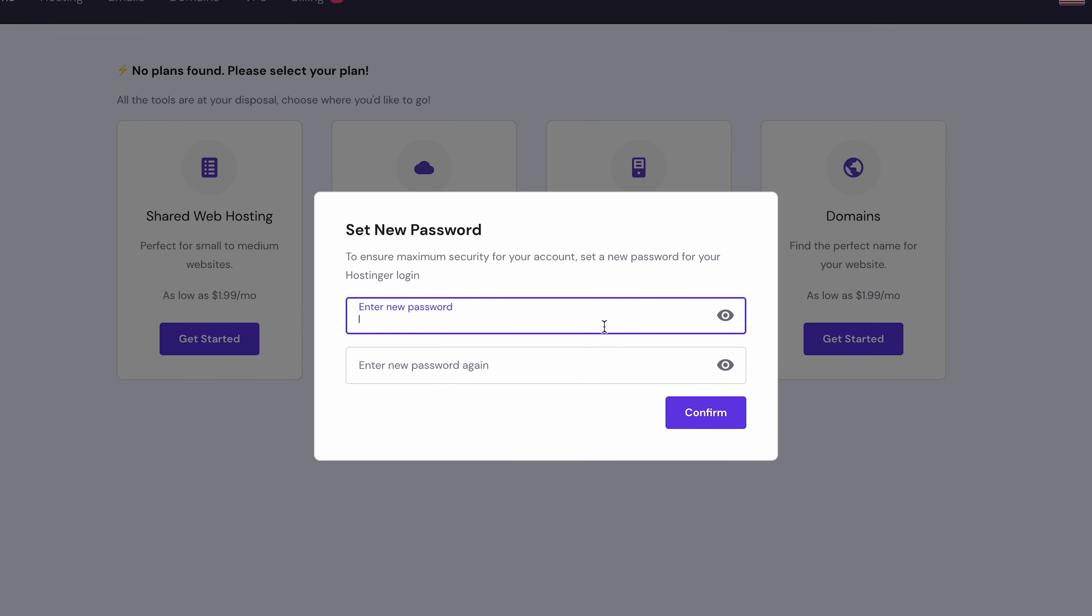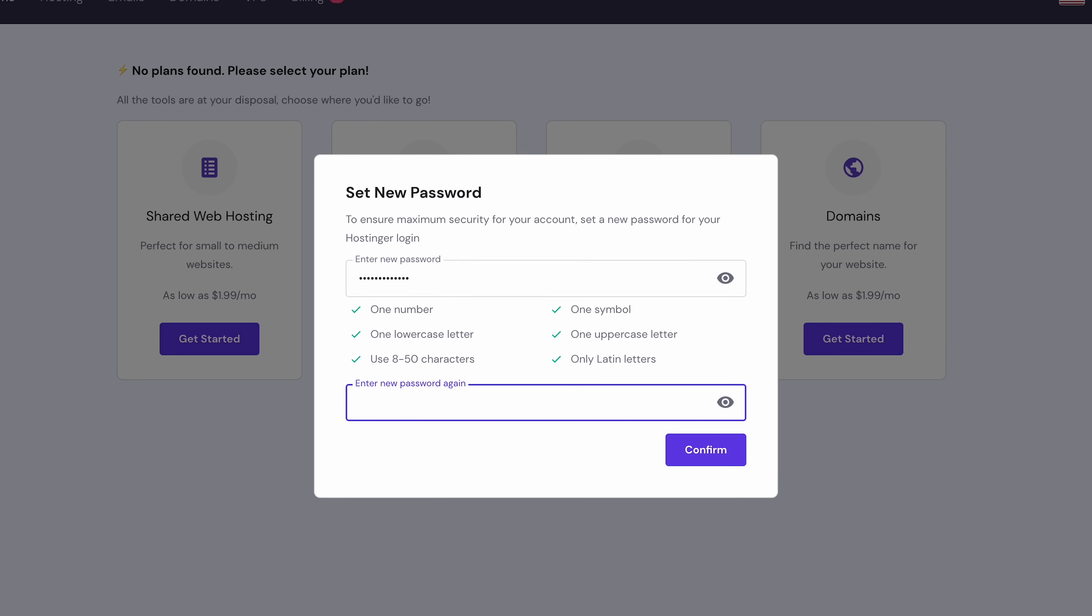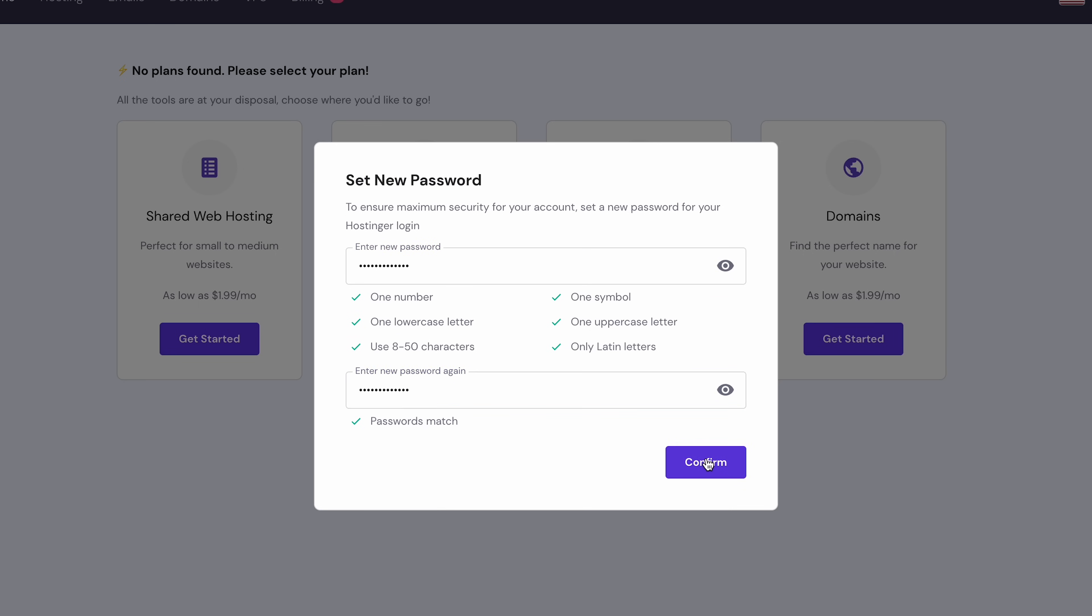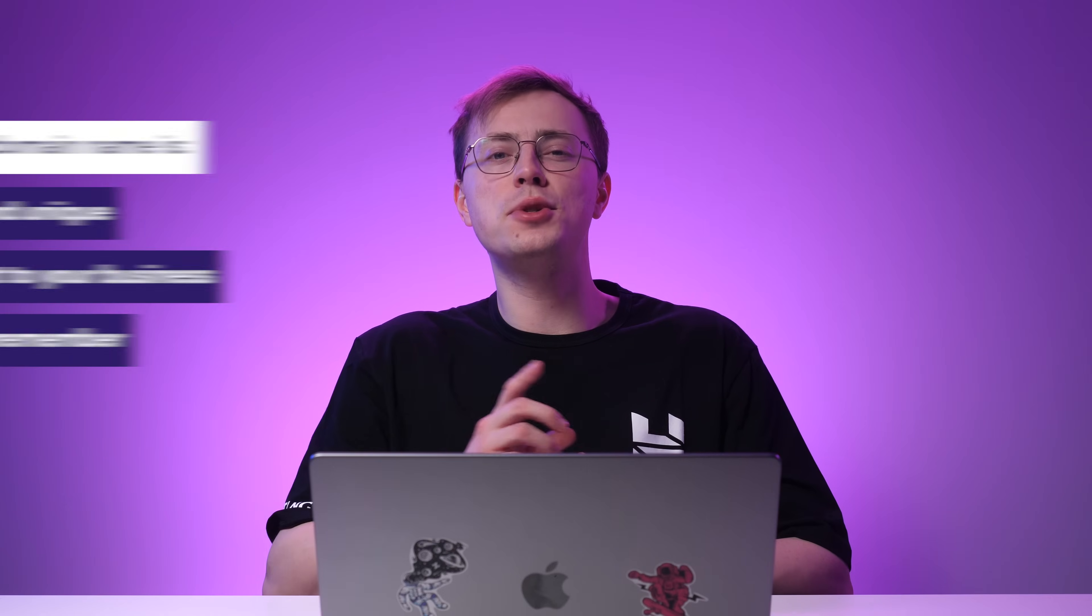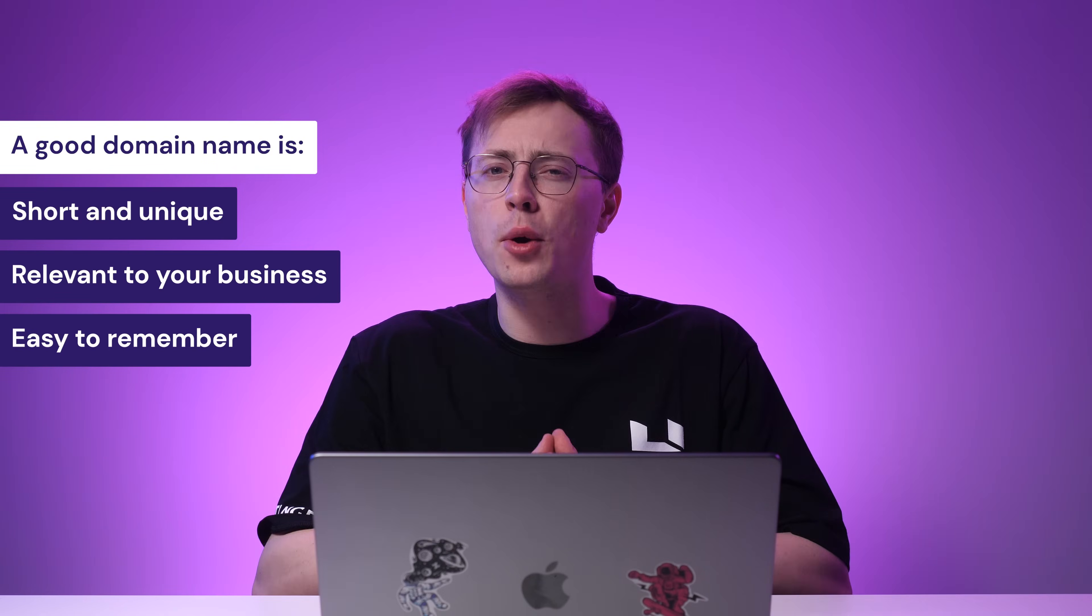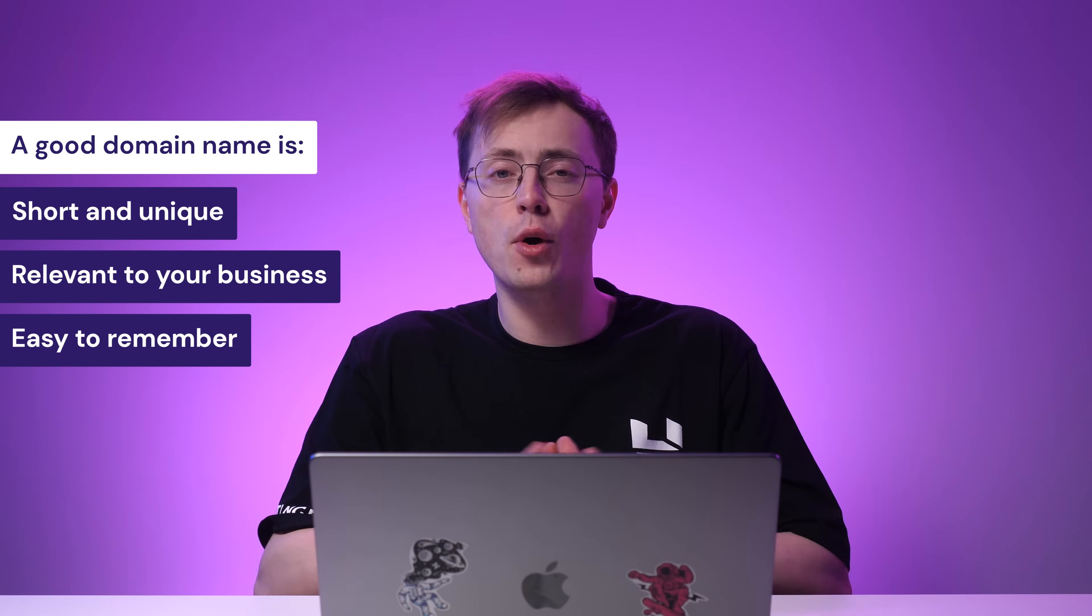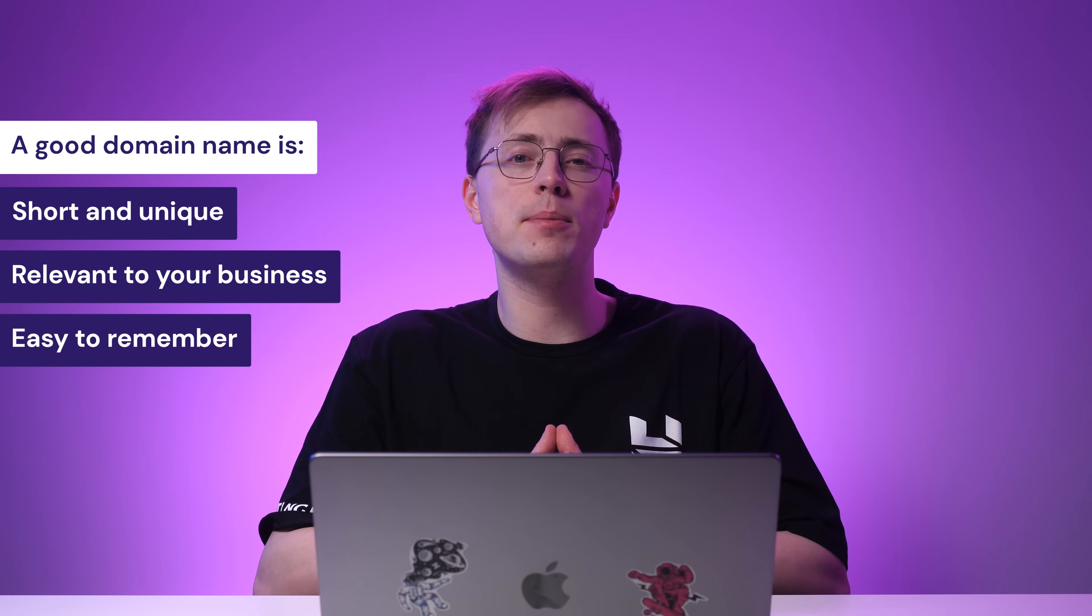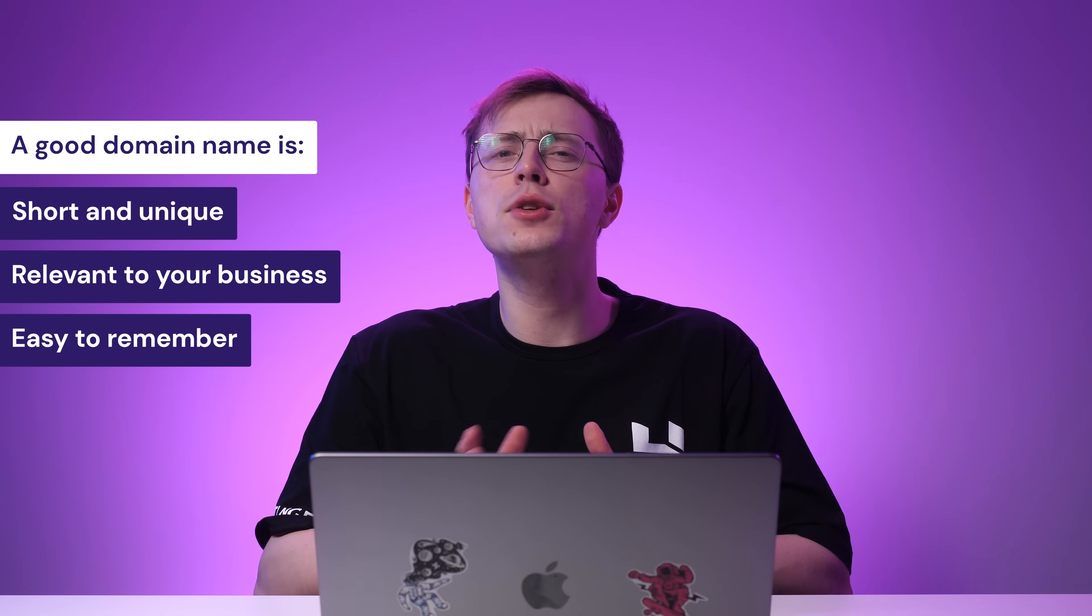Next, you need to set a new password for your account. You can either enter a valid email address or connect to your Facebook or Google account. Ideally, choose a short, unique domain name relevant to your business. Also, to make it more memorable and professional, avoid using numbers and hyphens. We have a complete guide on how to choose the perfect domain name, so make sure to check that one out.